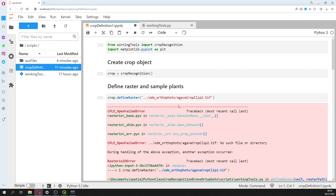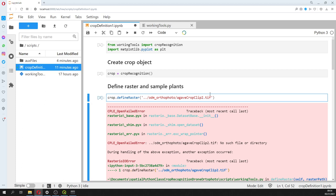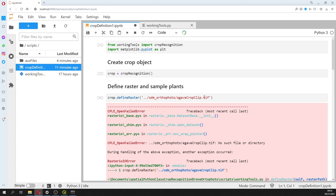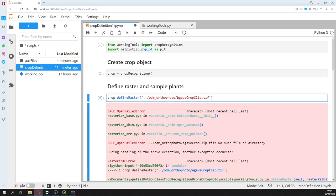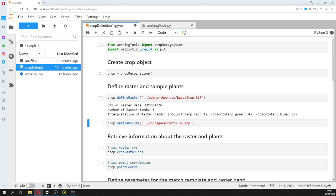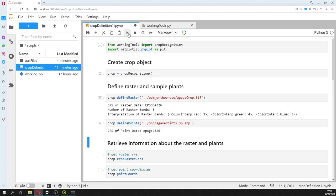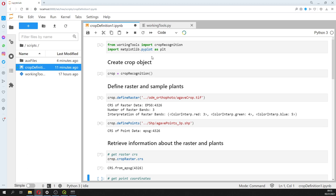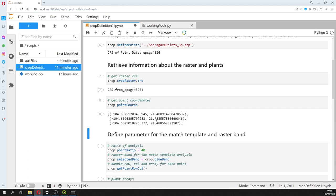This is the agave crop object. It's really important that both the points and the raster are in the same coordinate reference system. We define the points, and then we can retrieve some information from the class — for example, the coordinate reference system and the coordinates of the points. This is WGS84.